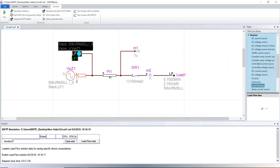In the next video, we will show how to visualize the load flow results and to display them in the graphical user interface.